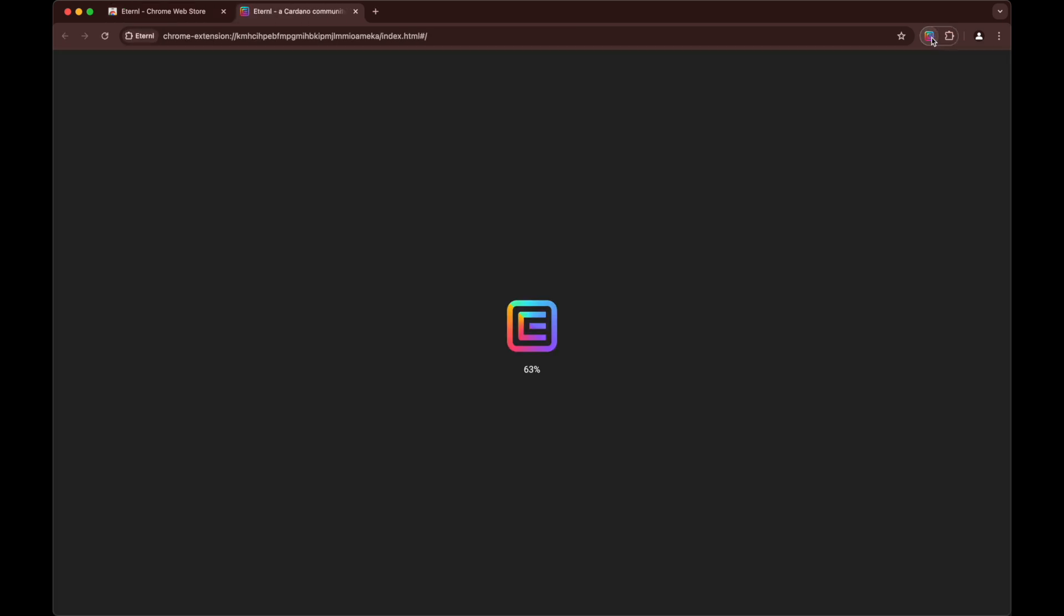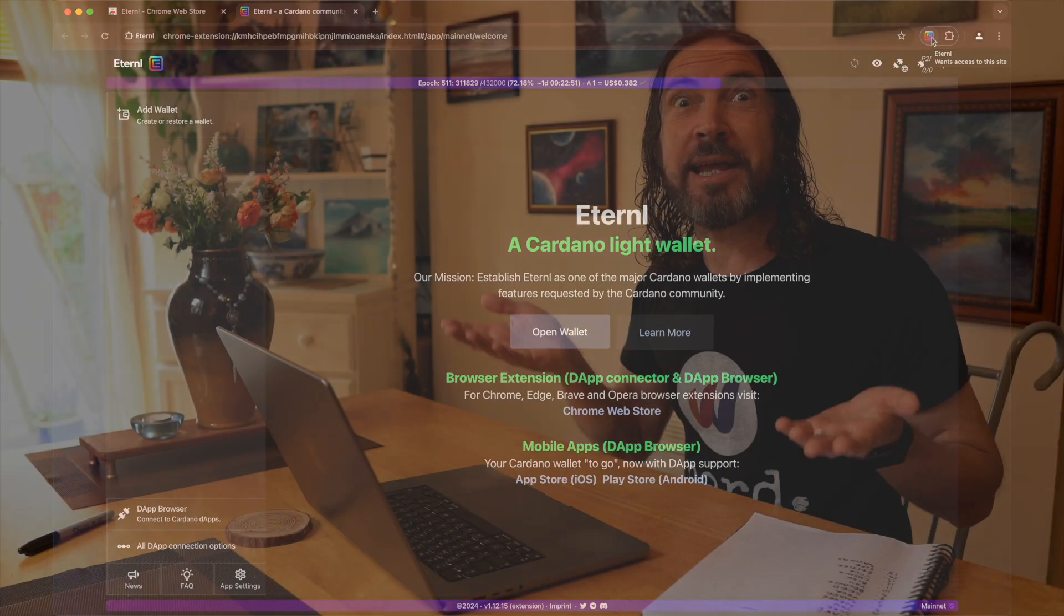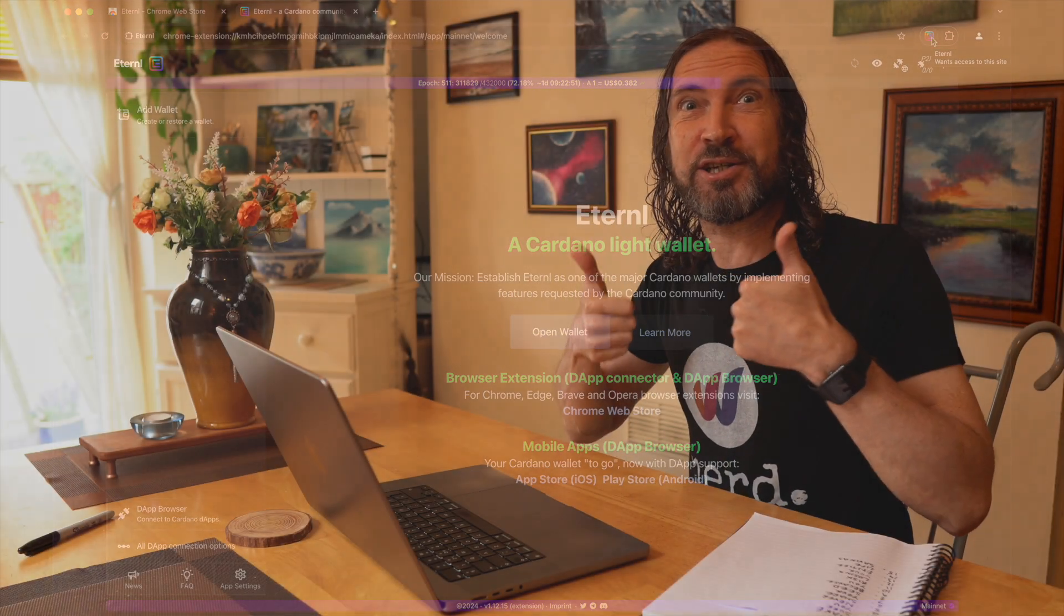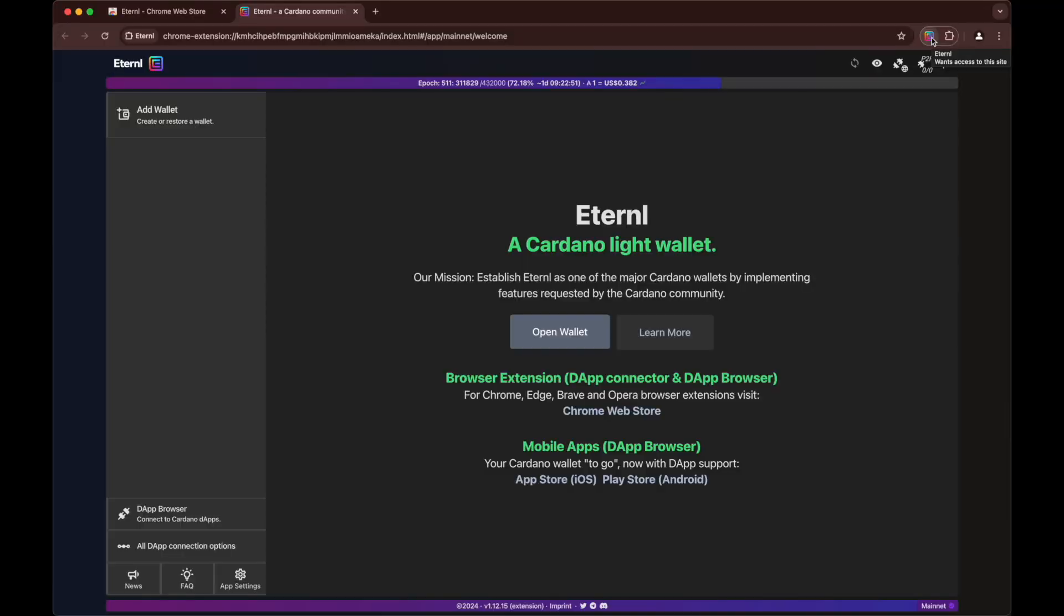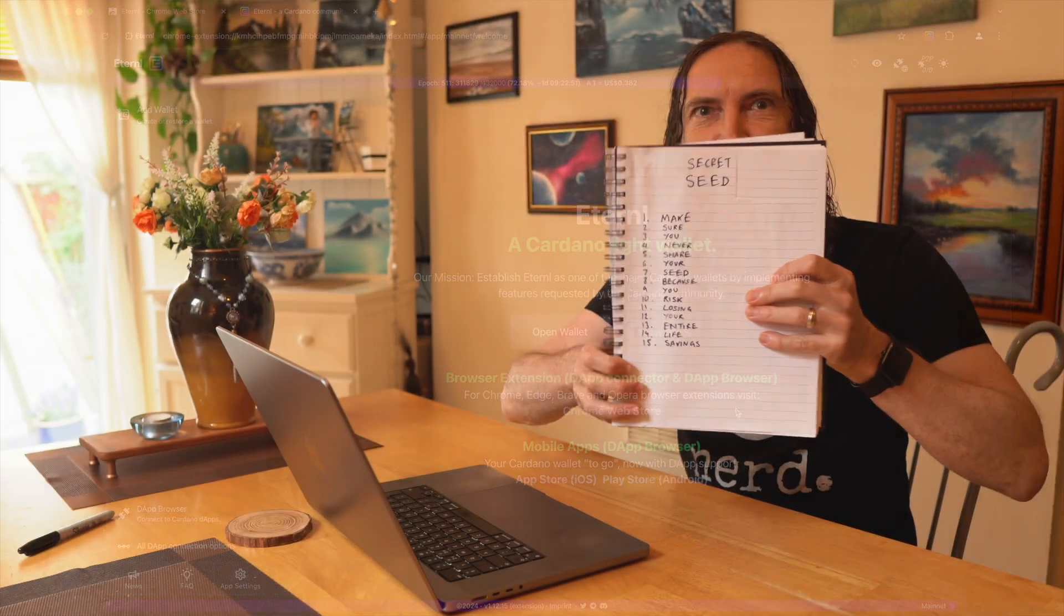Let's click it. There we go. We are now in Eternal for the first time. So what we need to do is we need to import our super secret seed phrase.